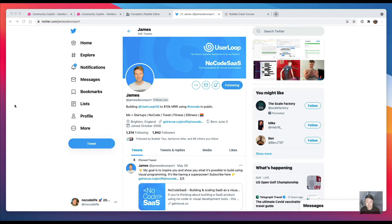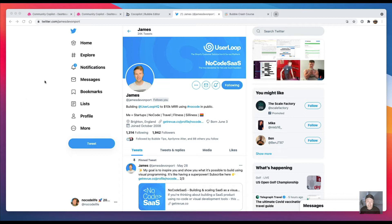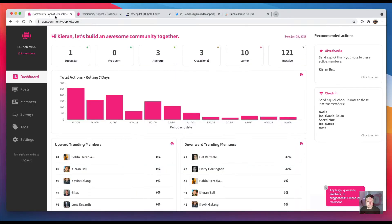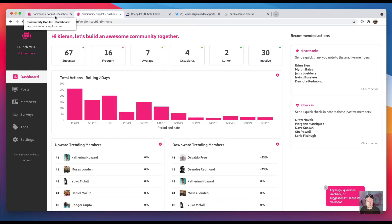I got a really good tip from his latest newsletter, which was: don't build a Bubble app with tons of pages, build it as a one-page app. At first I was skeptical because I was like, how? That sounds unmanageable and horrible.